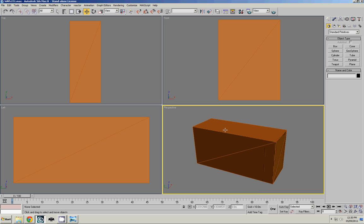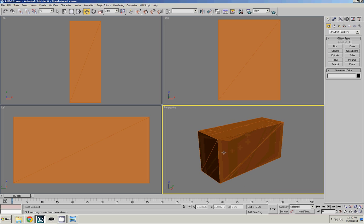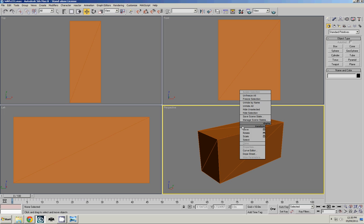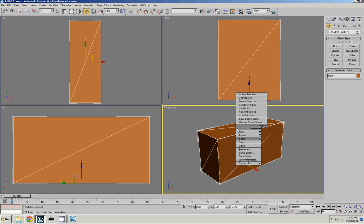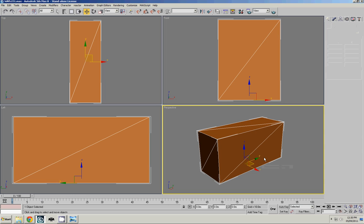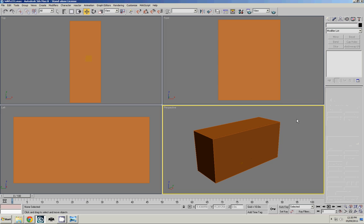So here we have the blueprint box. Right now this is what we call a mesh. If we take a look at the options, first you have to select it, right click, and then convert to. There's mesh, poly, patch, and NURBS. The important thing for this tutorial is really the poly. So we'll convert it to an editable poly and we'll rename it here and call it blueprints. Great. So now we have that done.